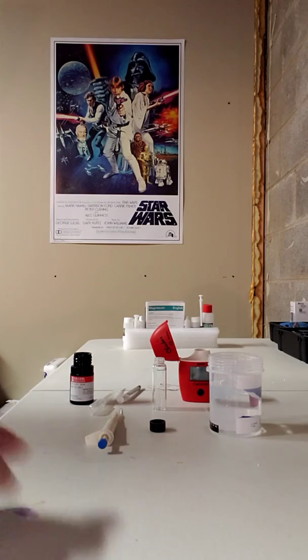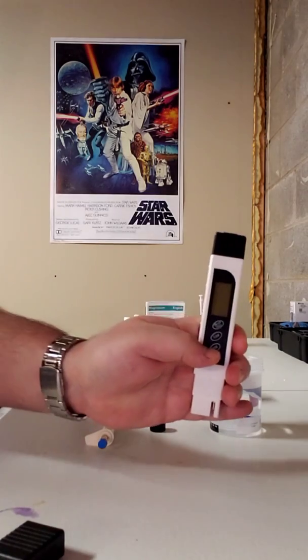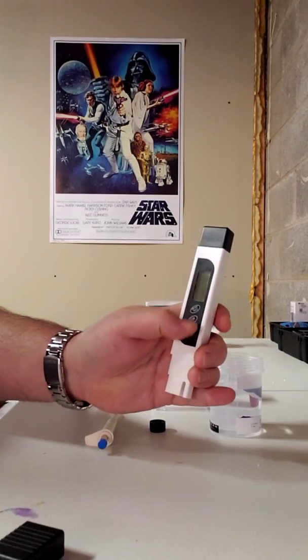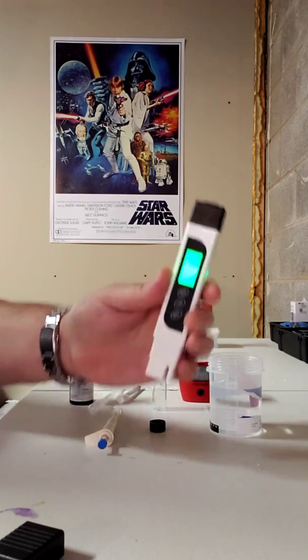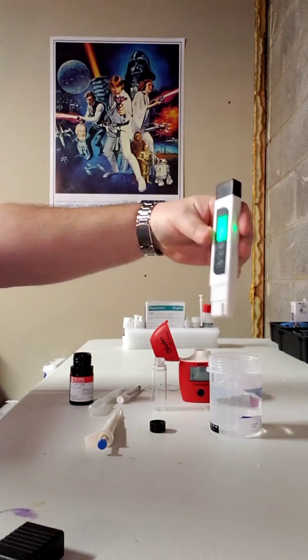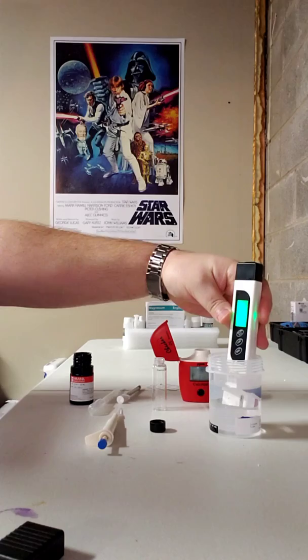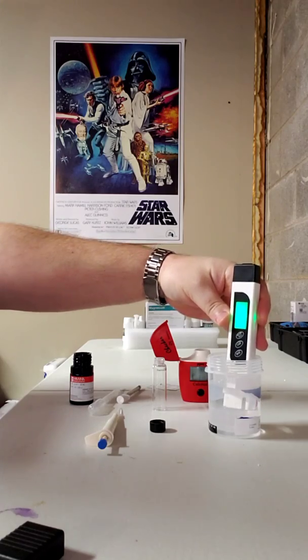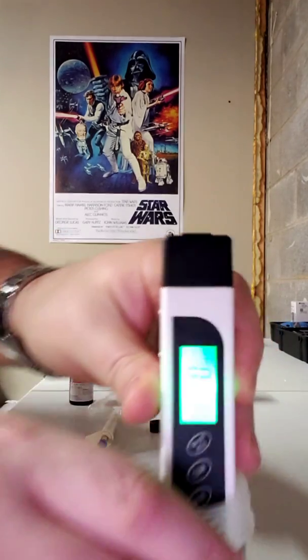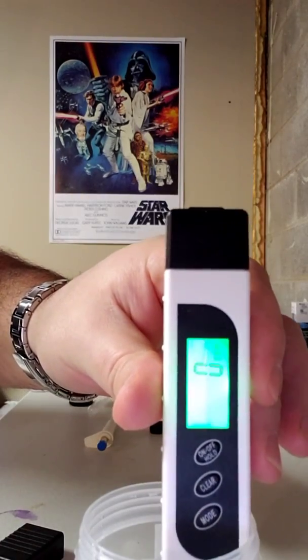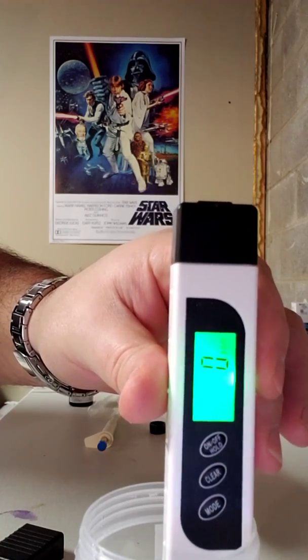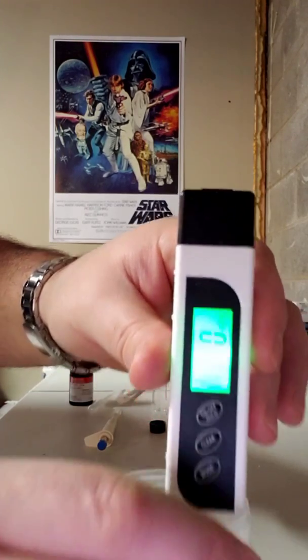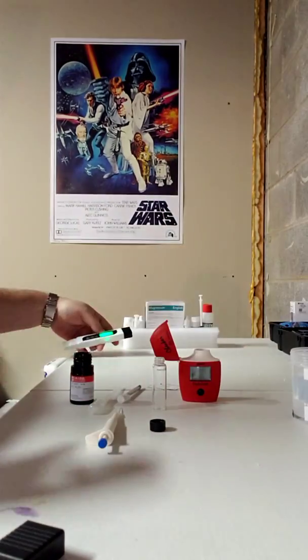So just to make sure, I do have my handy dandy little TDS meter here because you definitely want this to be zero TDS. So I'm going to dip this in here. And as you can see, zero TDS in my RODI water. So that's a good start.